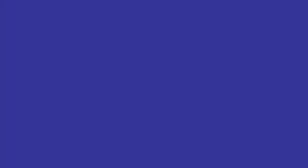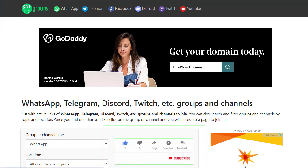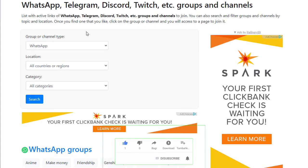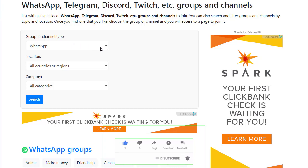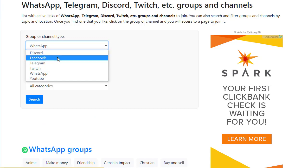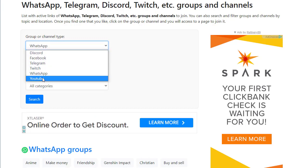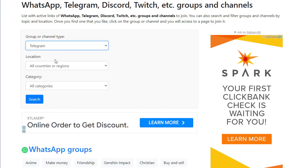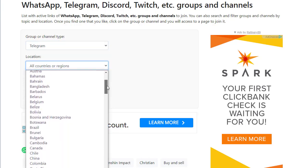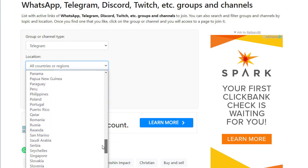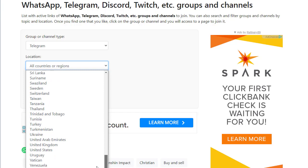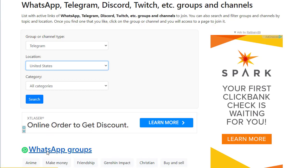The traffic source we're talking about is GiveMeGroups.com. Search for it in your browser and you'll find a page with social media groups available for free — Facebook, Telegram, WhatsApp, and YouTube. We're going to go with Telegram. Choose a location, for example United States since our offer targets the US, and all cities are fine.